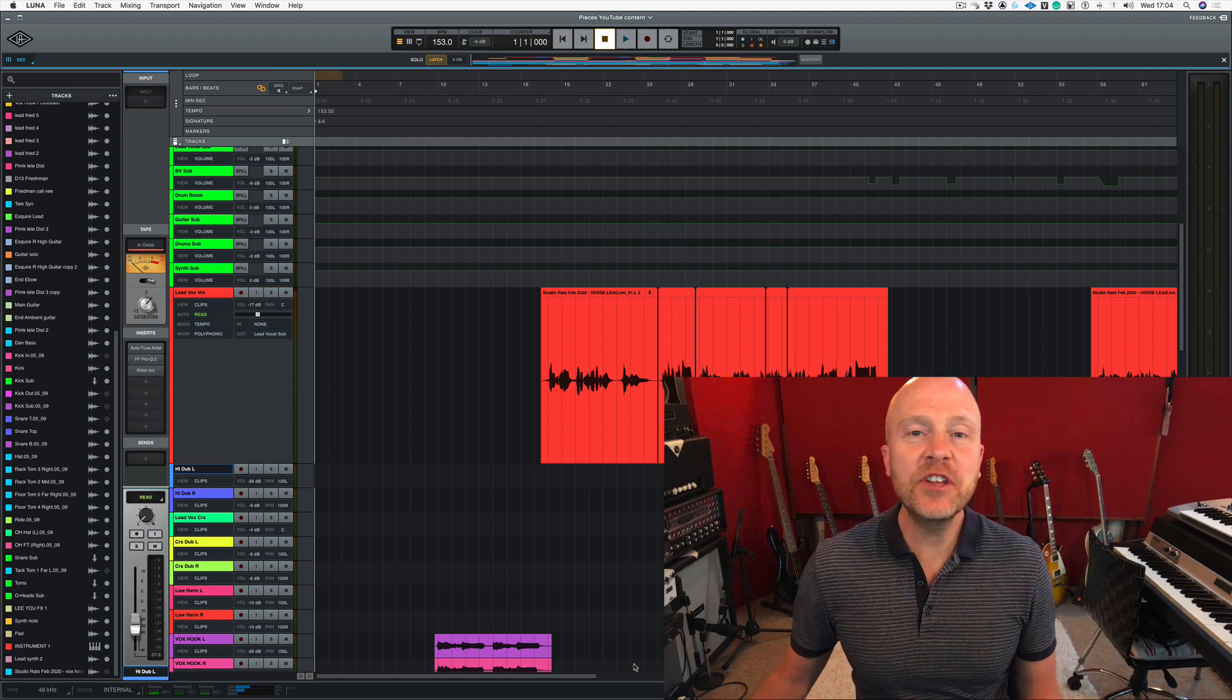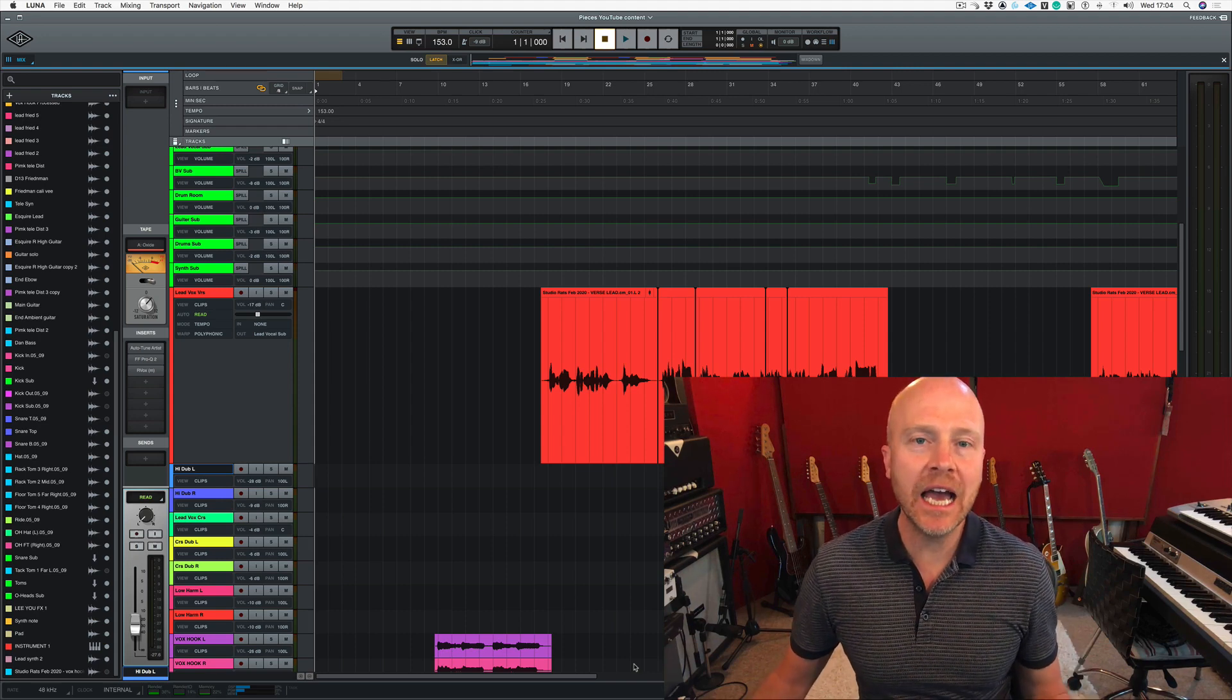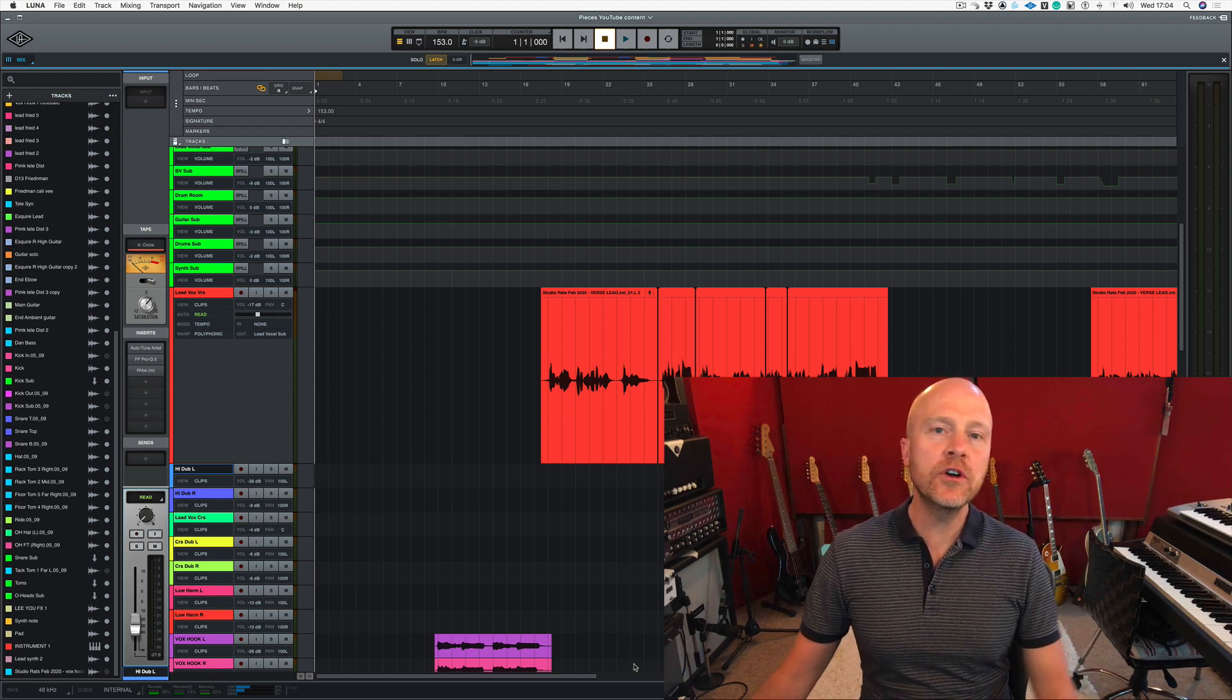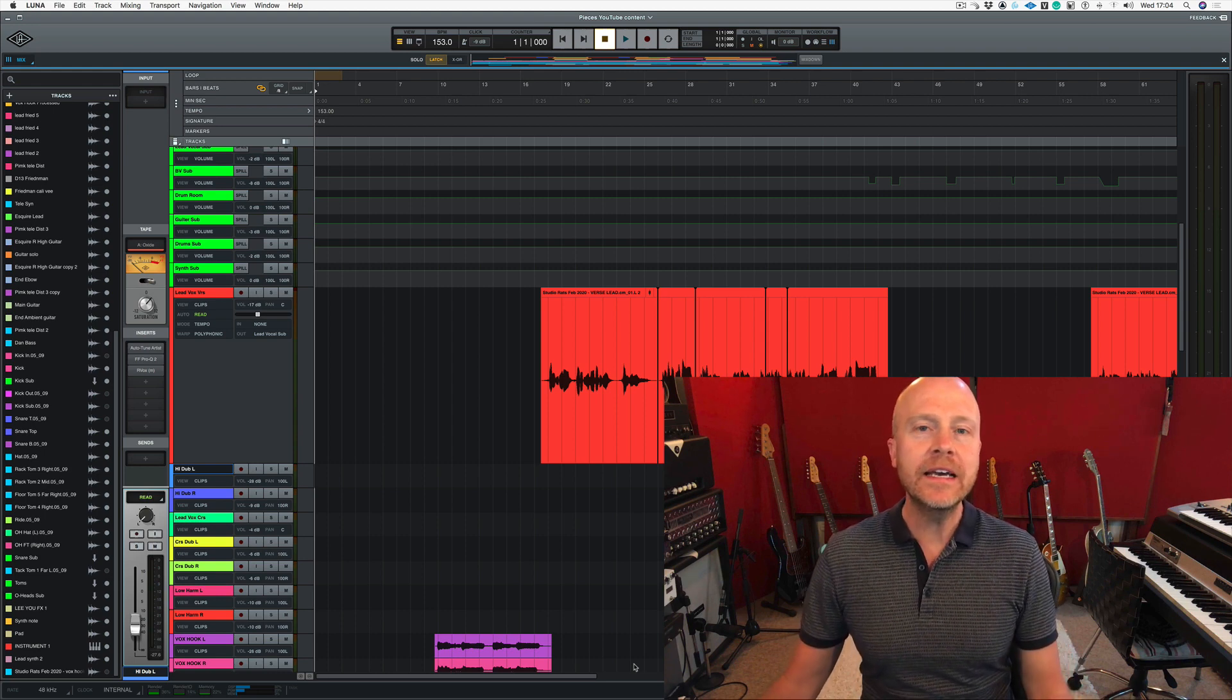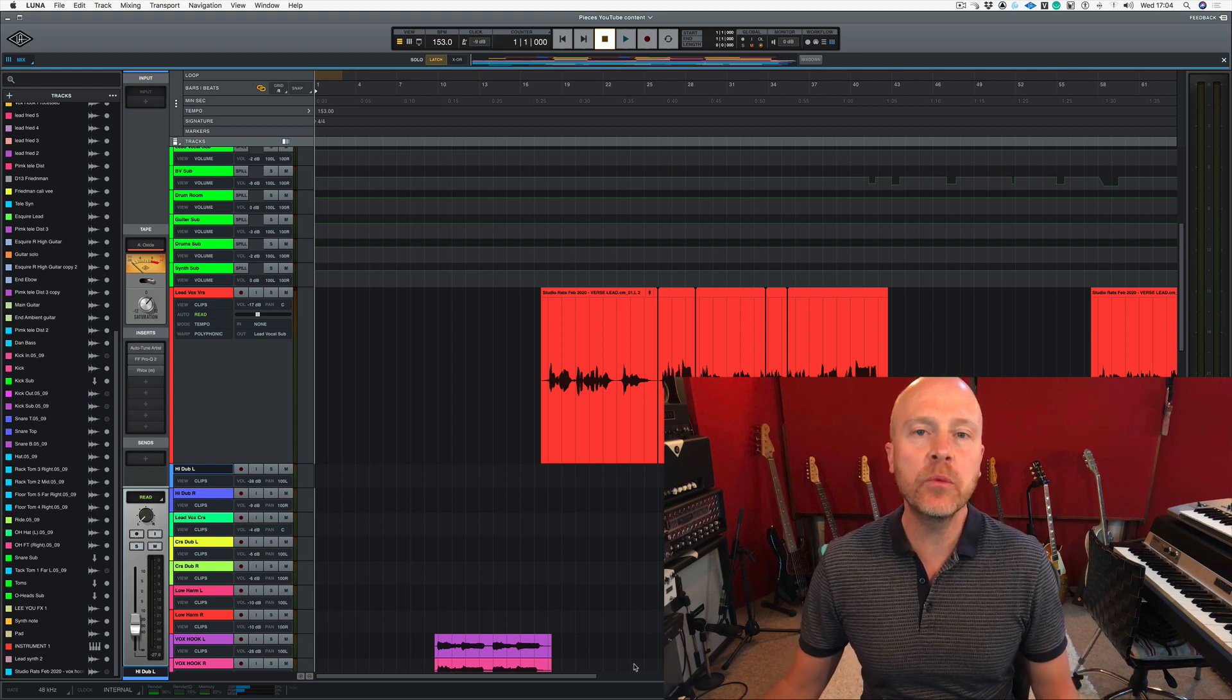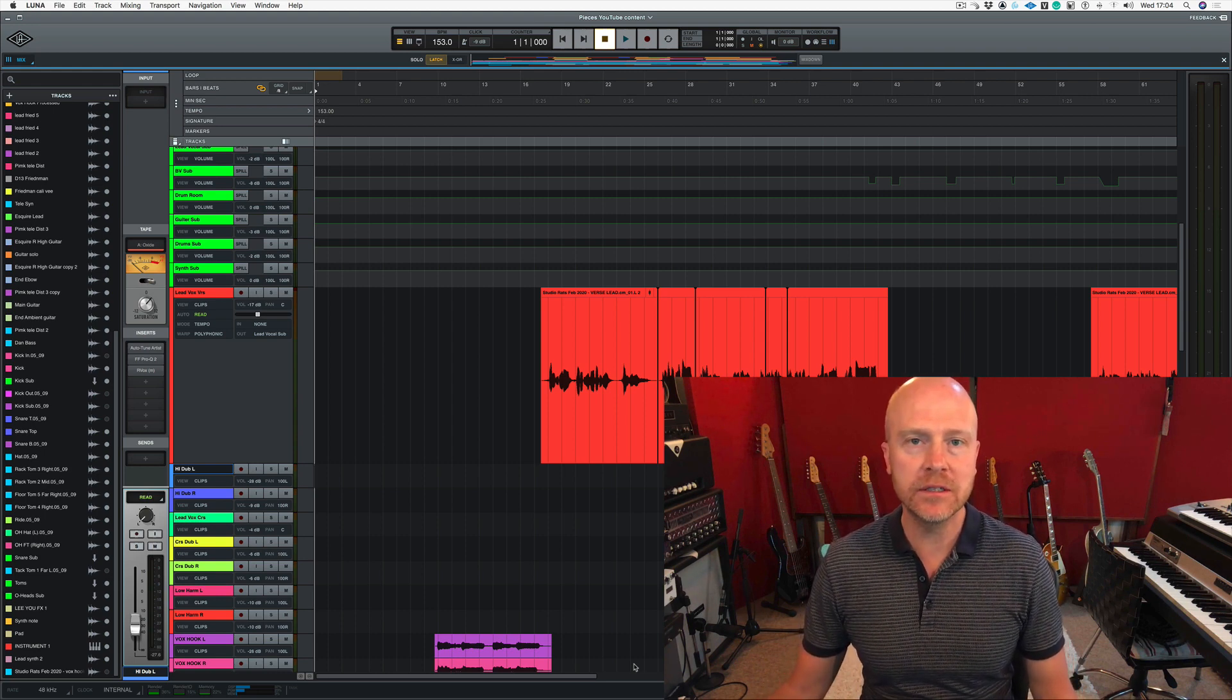Hi, I'm Paul from the Studio Rats. In this series of videos we're looking at how to use Universal Audio's LUNA software, and in this video we're going to be concentrating on markers.